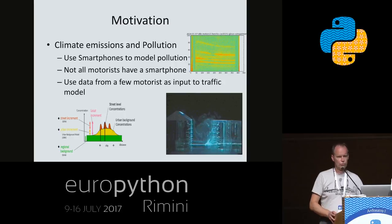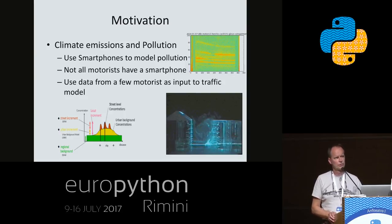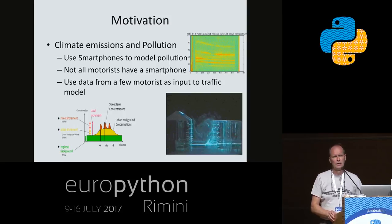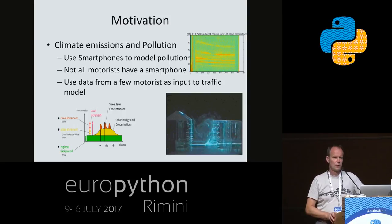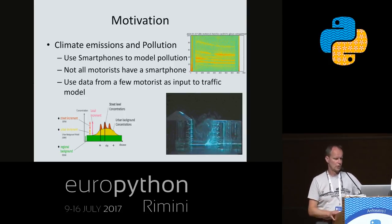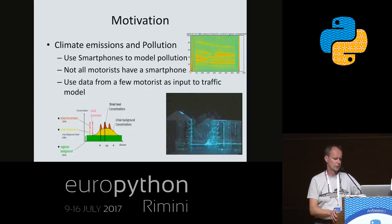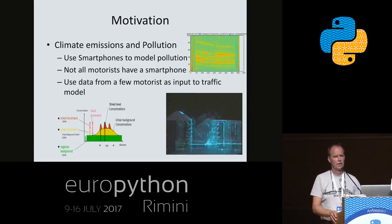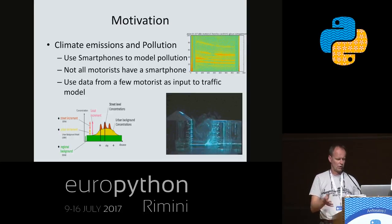One idea was to use smartphones as a way to register how people are moving in the transport system. Before we tried to use smartphones, we really didn't have very precise information on people's movement in the traffic system. We had point measurements with tubes on the streets, coils in the streets, and surveys where we ask people how they move around and how they use the transportation system — which modes of transportation they are using and when they travel.